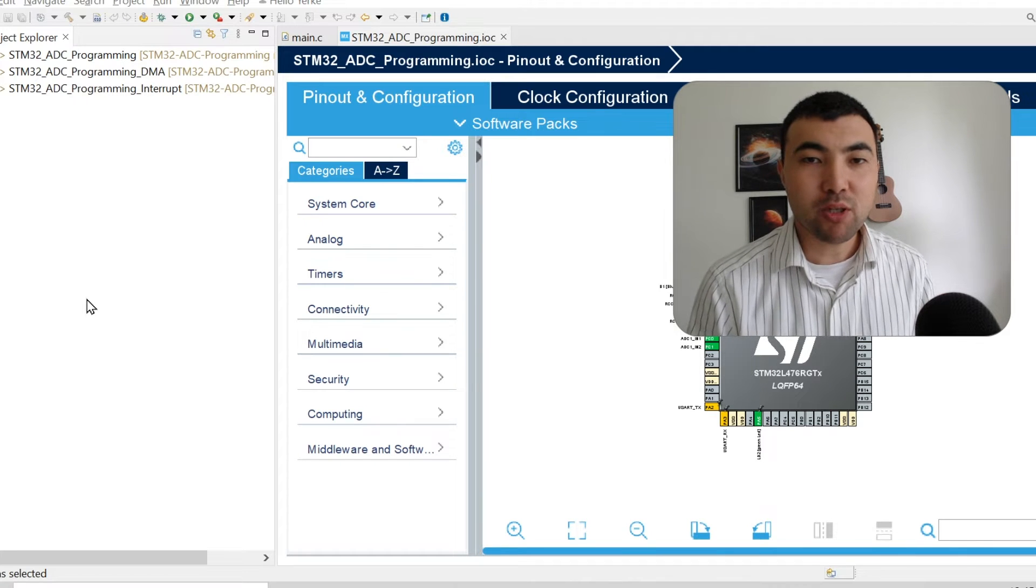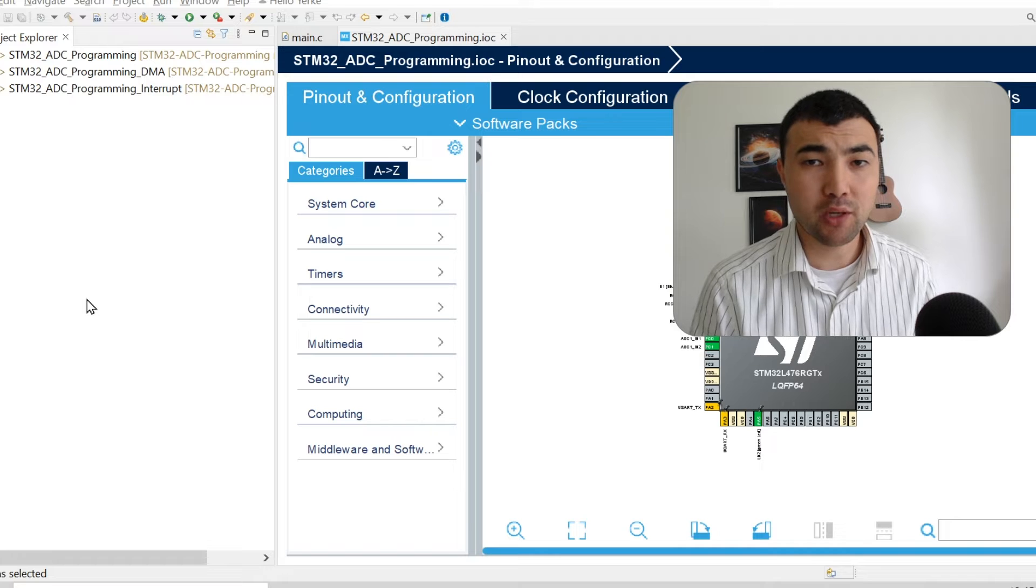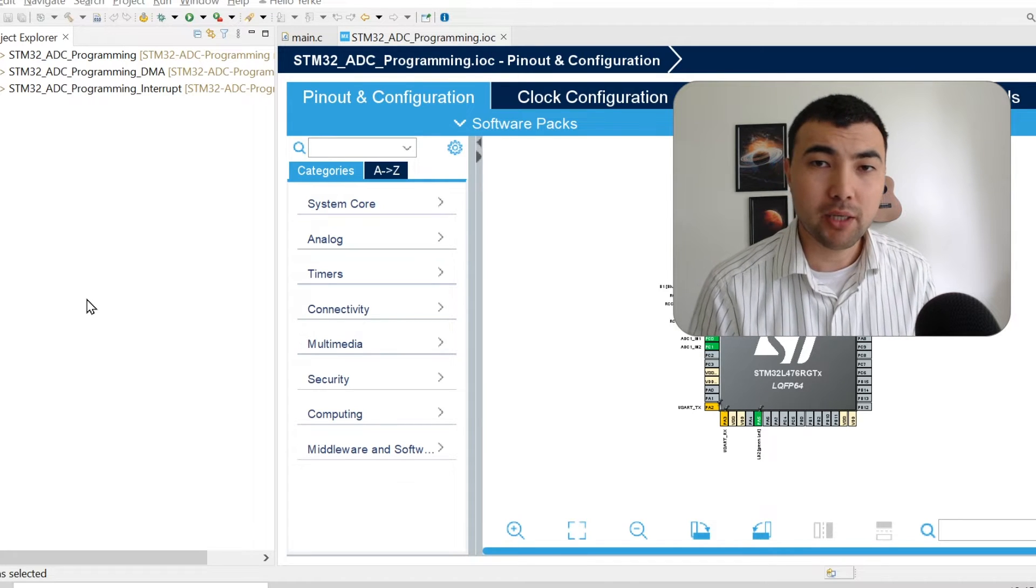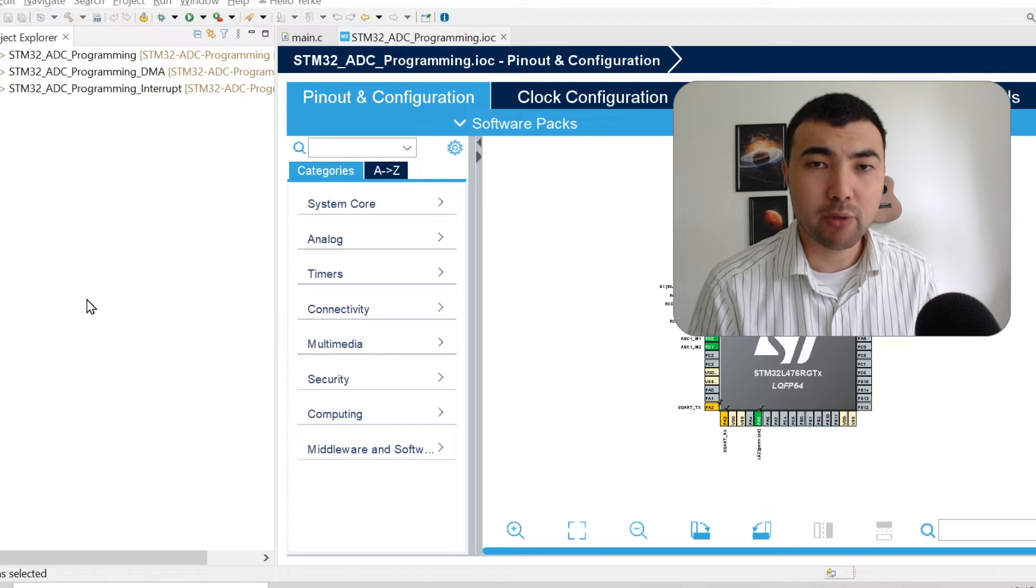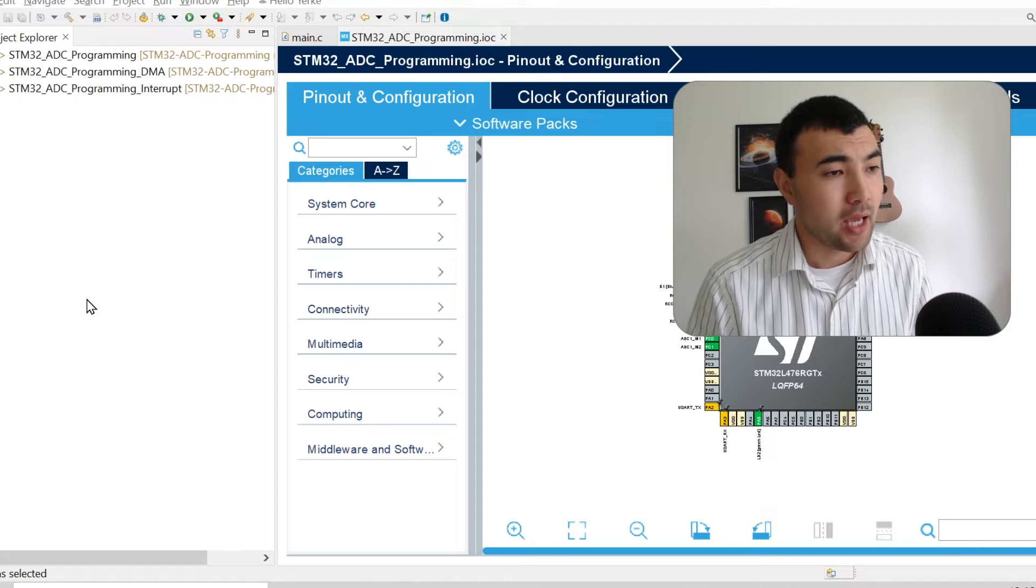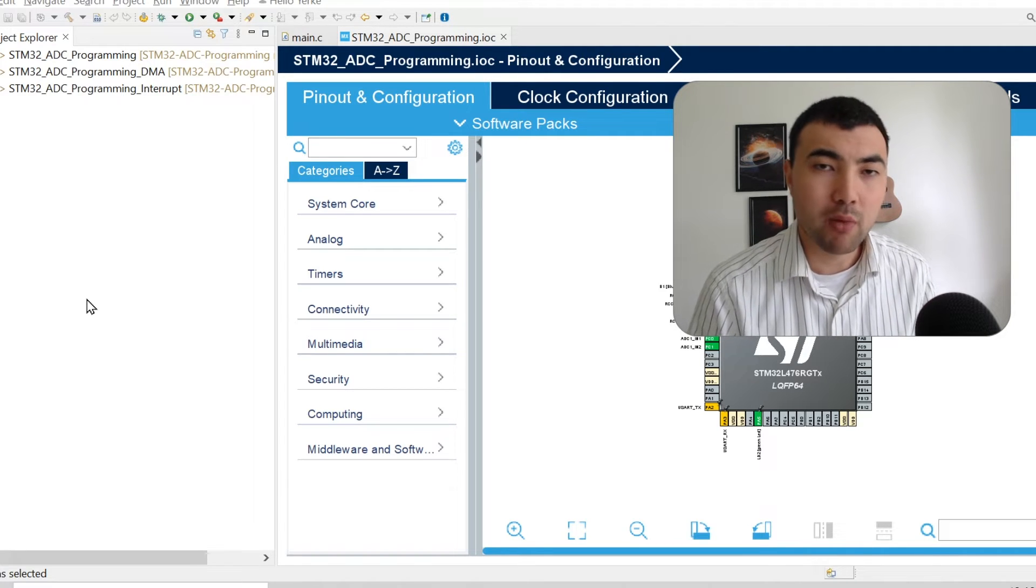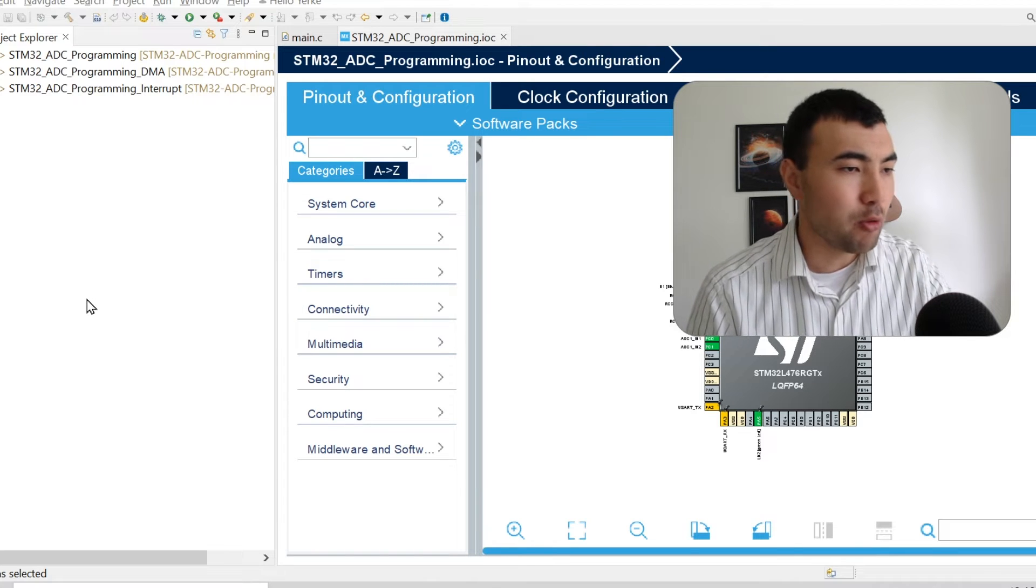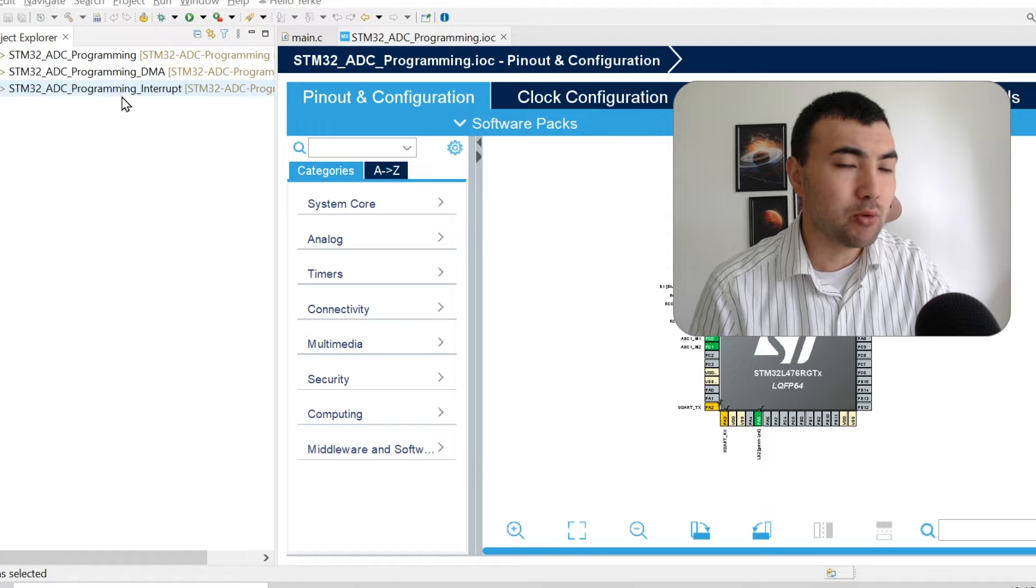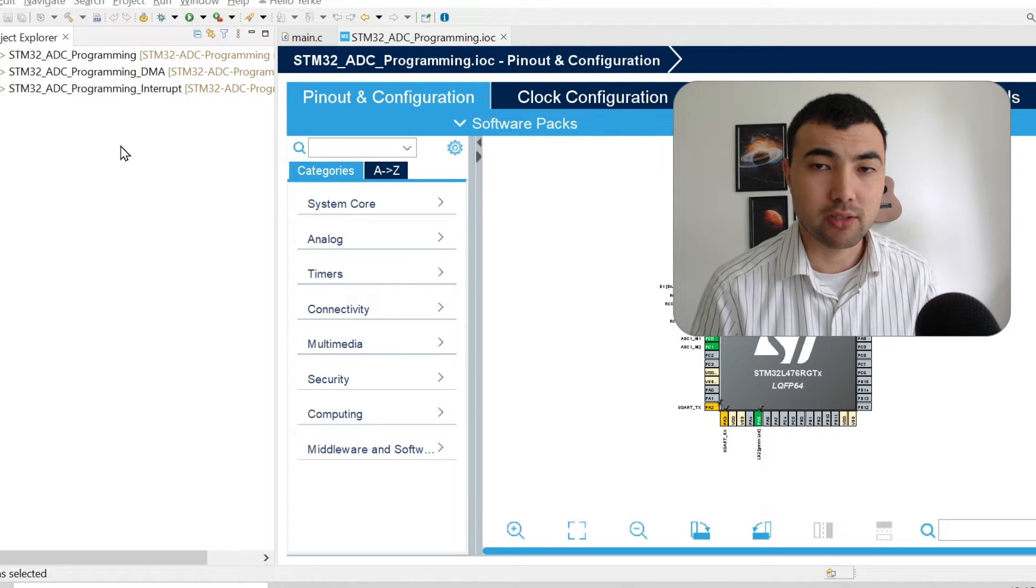Welcome everyone who is interested in electronics, embedded programming, and robotics. Today's topic is analog to digital converter ADC peripheral of STM32 microcontrollers. Today I'm going to show how to sample multi-channel analog data in polling, DMA, and interrupt modes when using STM32 microcontrollers.